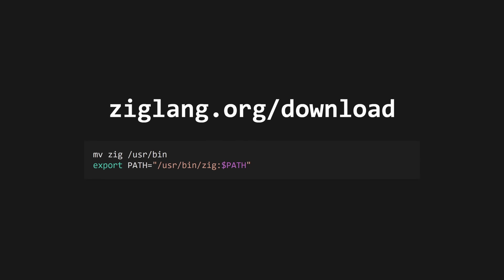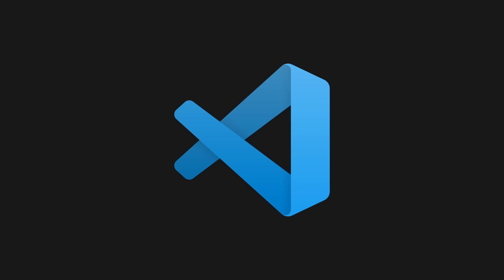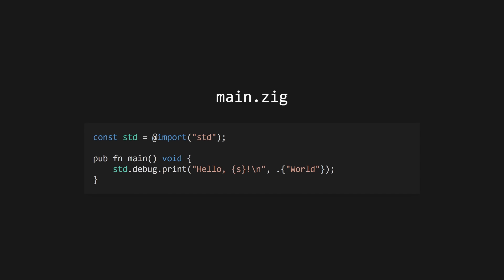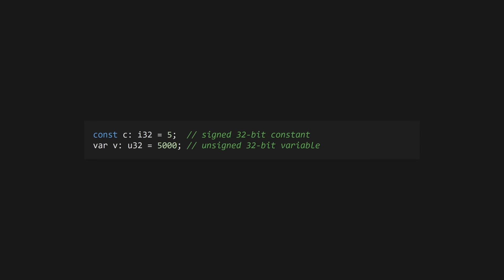Download Zig from ziglang.org/download and add the Zig binary and accompanying libraries to your path. Install the Zig plugin for VS Code or JetBrains IDEs, or install the ZLS language server for your favorite editor. Create your first Zig file with the .zig extension.